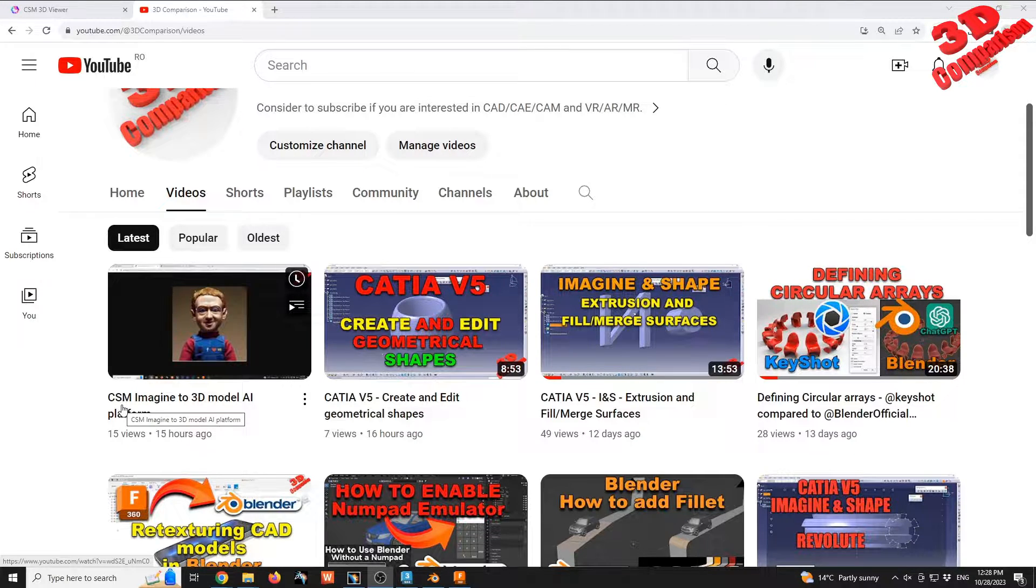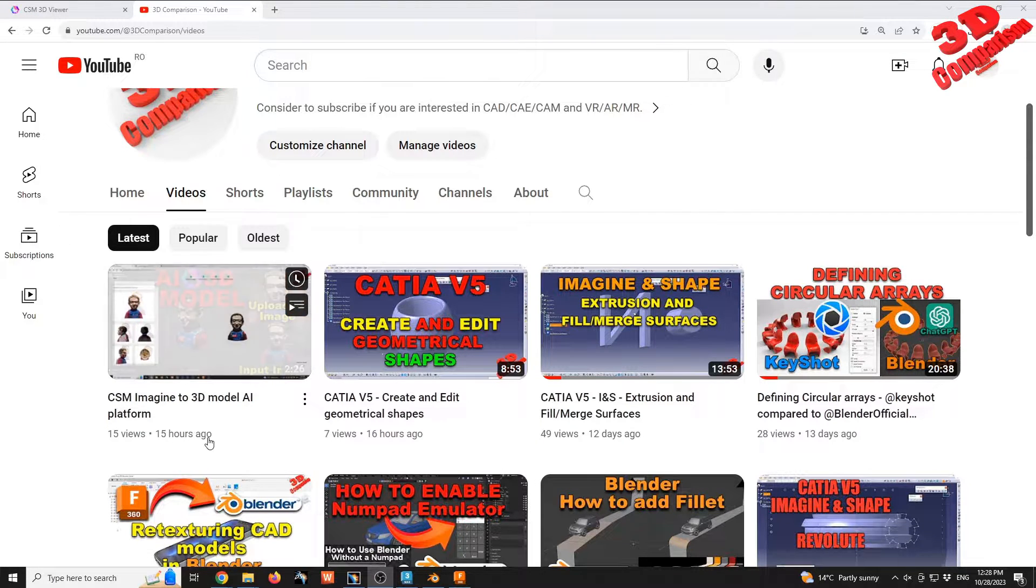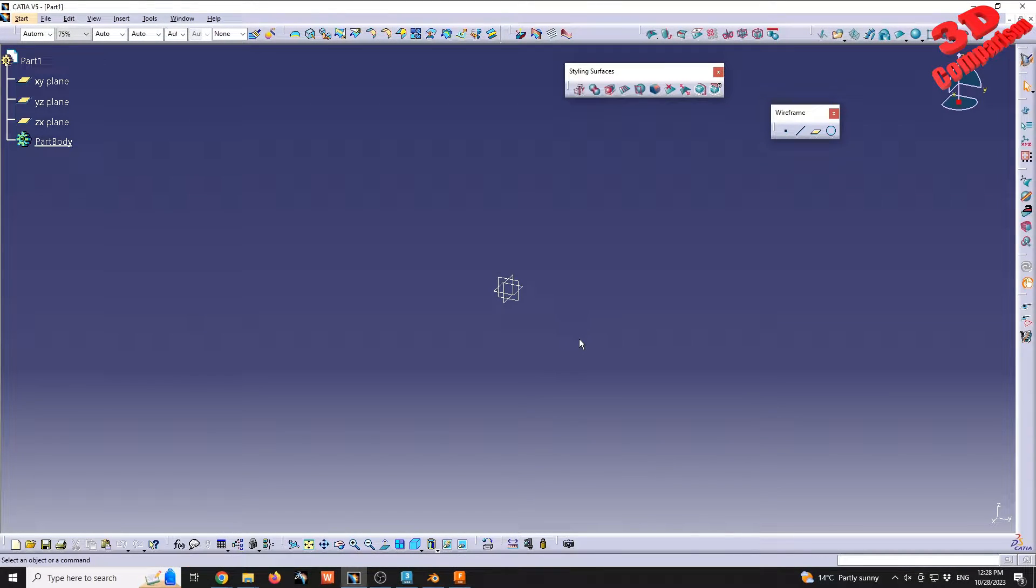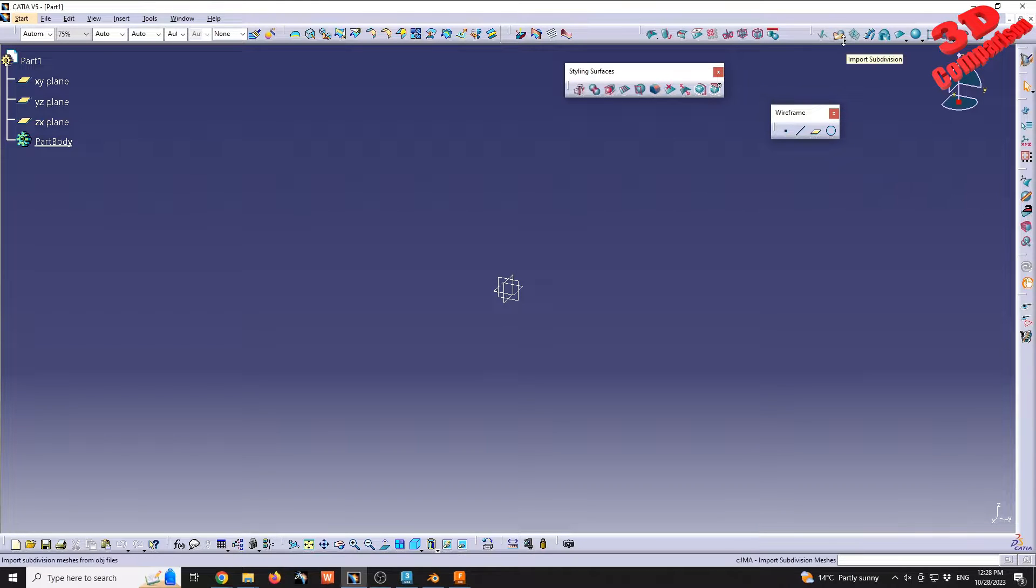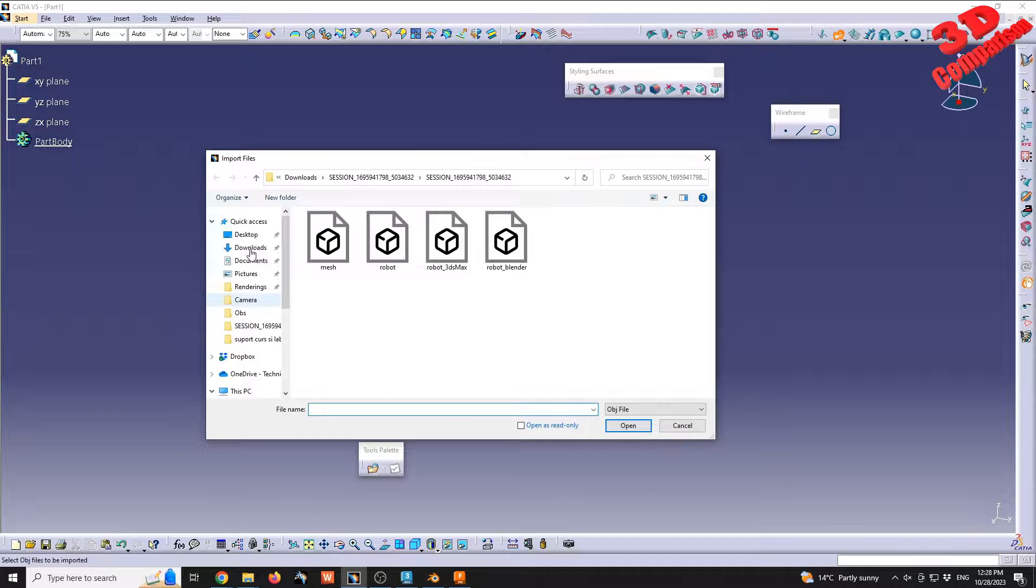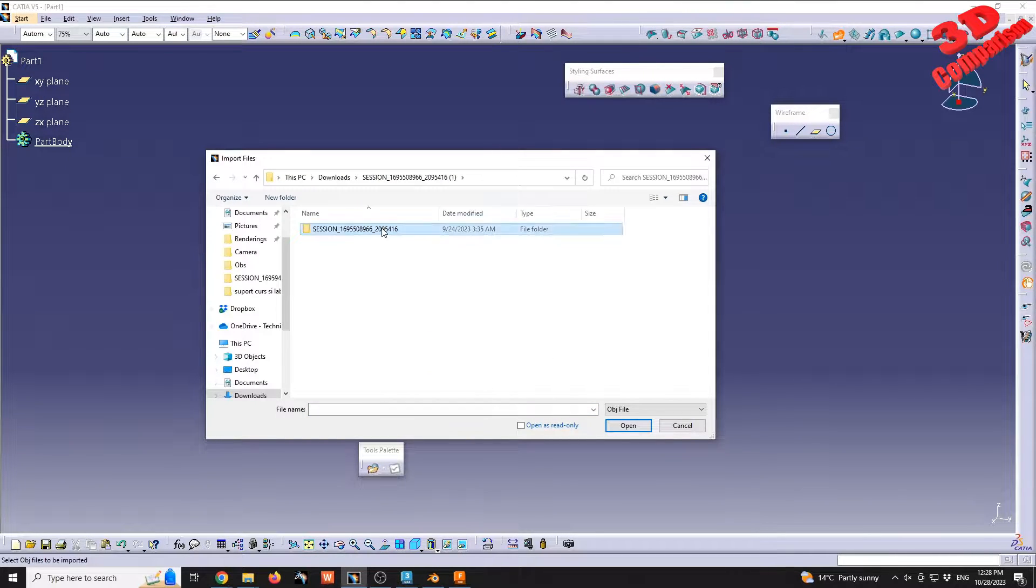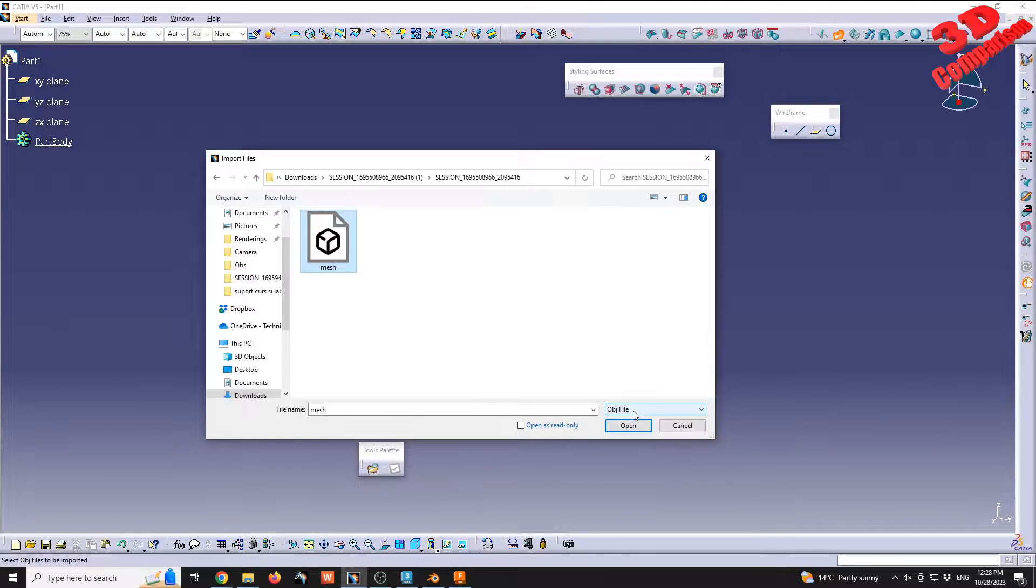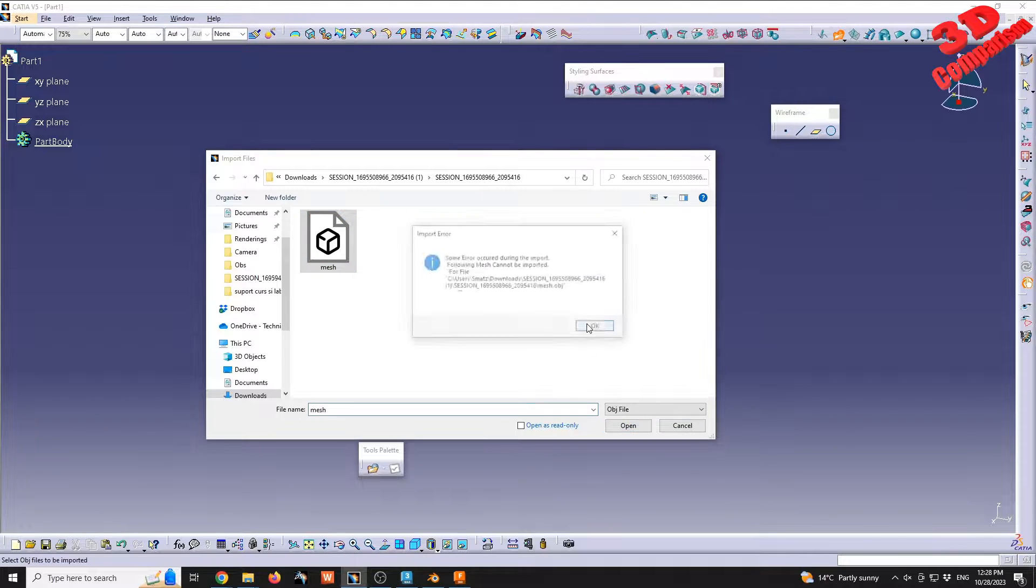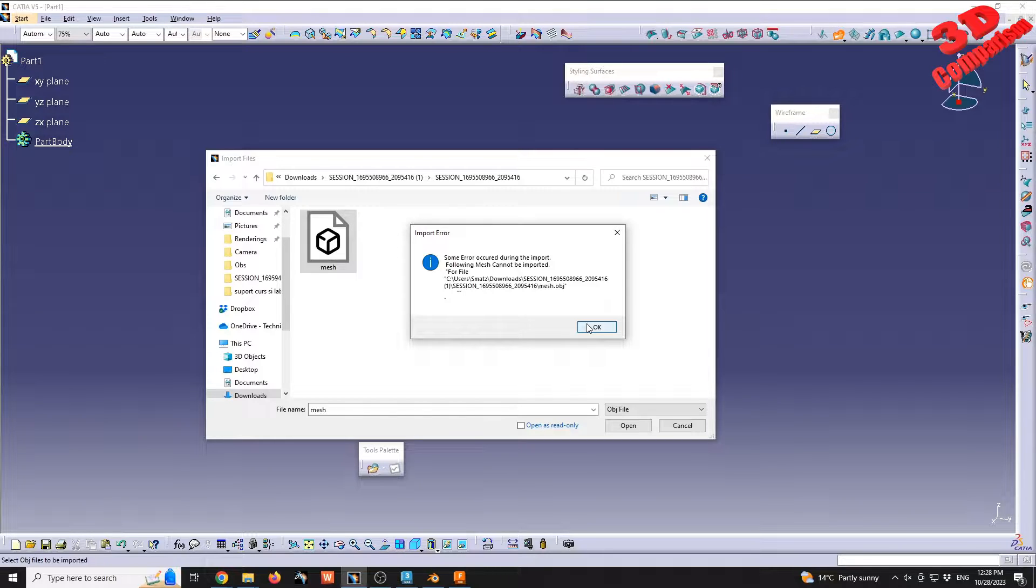Within CATIA, if you want to add an OBJ file and also have it editable, we're going to go within Imagine & Shape workbench. We're going to go for Import Subdivision and I will select the same model that I used within my last video. We see the OBJ file will be selected in this case mesh. If I'm going to click on open, we're going to see that there are some errors that have occurred during the import.